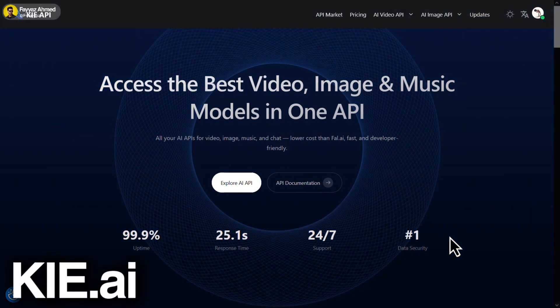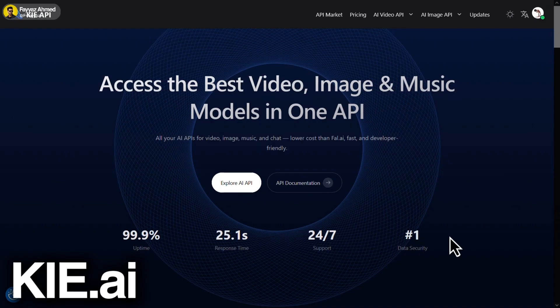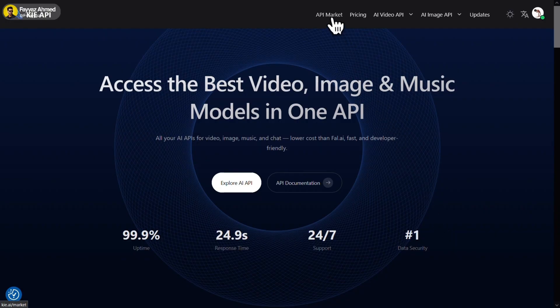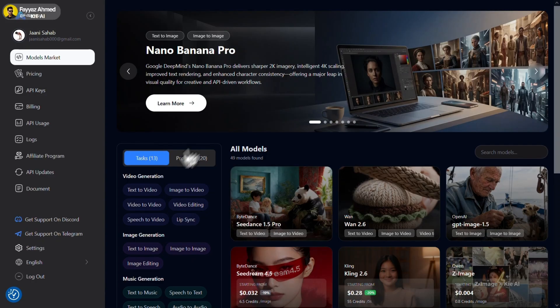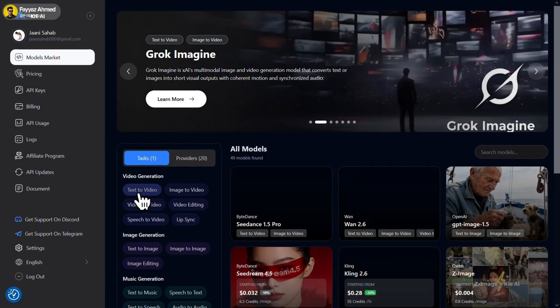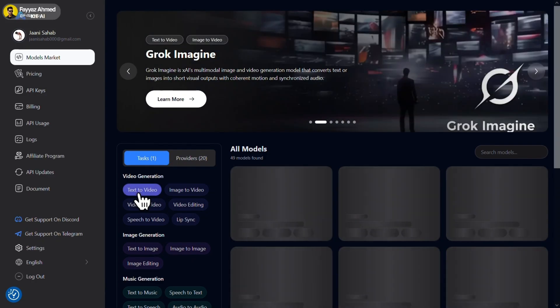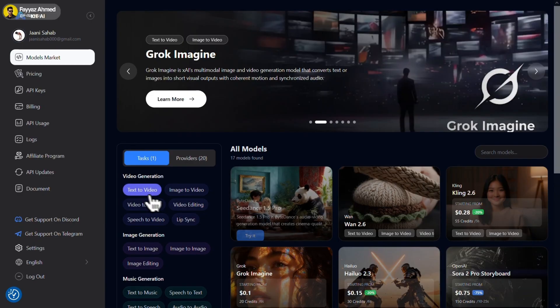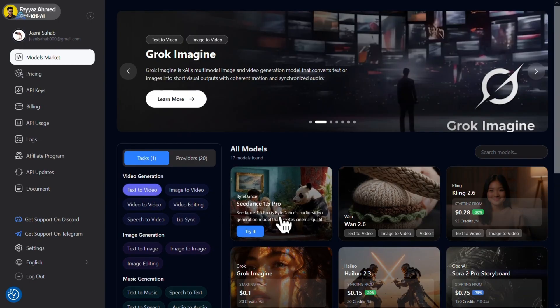So first on the list, we have KIAI. Simply sign in using your Google account and you'll get 80 free credits. After logging in, click on API market, then select text to video. Here, you'll find Cdance Pro. So just select it.